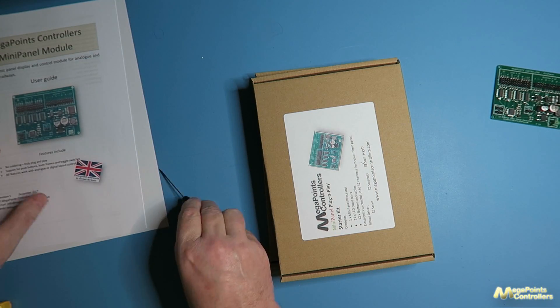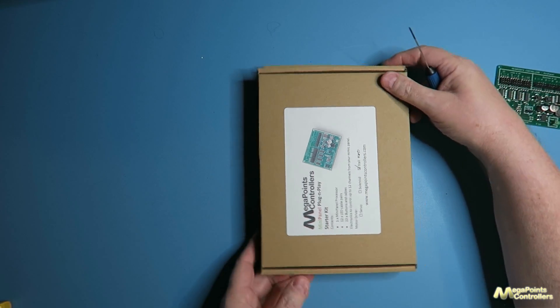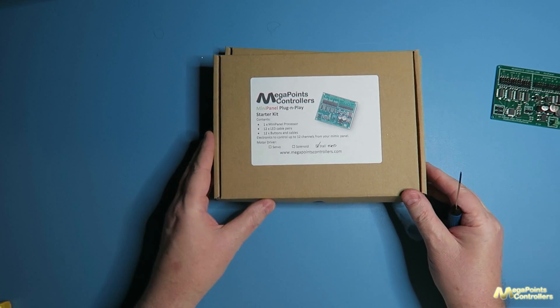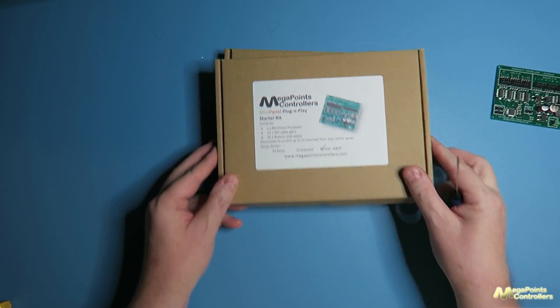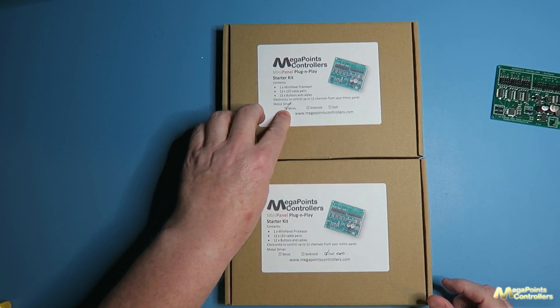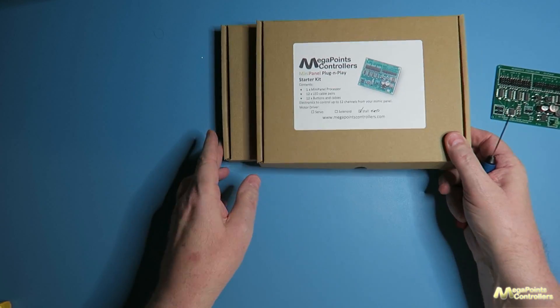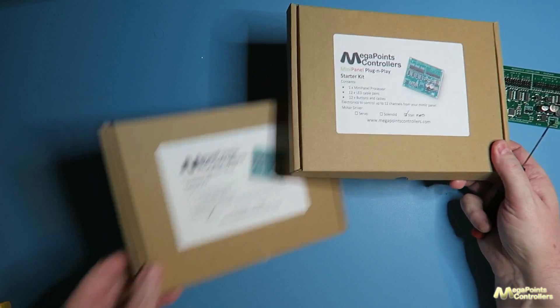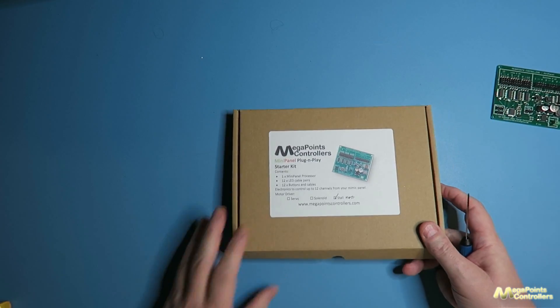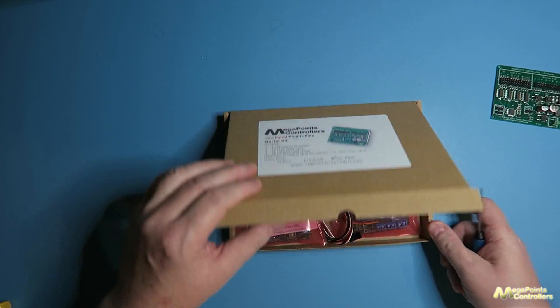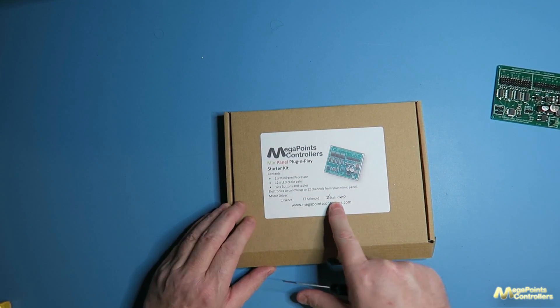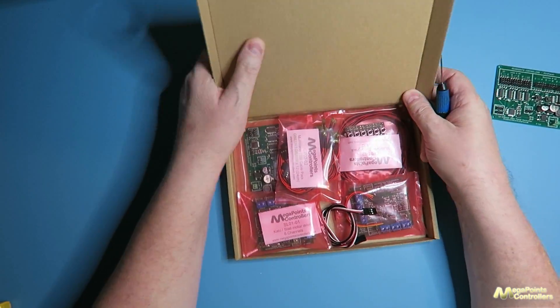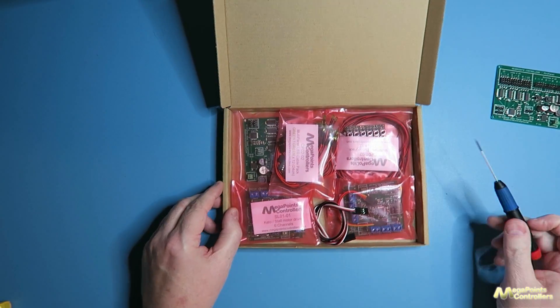So before we dive in, let's look at the mini panel starter kit itself. It's available in a number of different versions. This is a stall motor version, this is a servo version, and the difference is each of the starter kits comes with an appropriate driver board depending on what you've selected. So here it's stall motors and I'll work through all of the different types on this video.